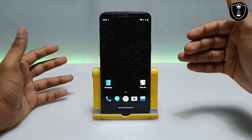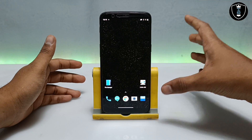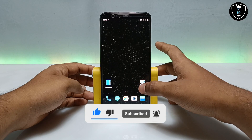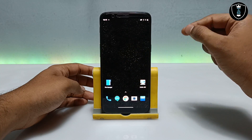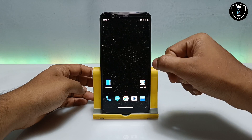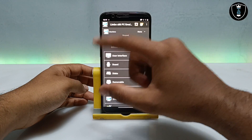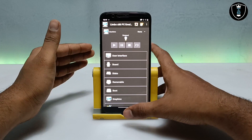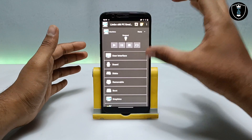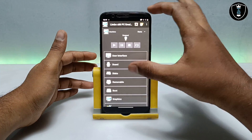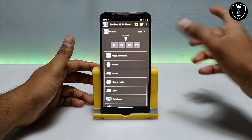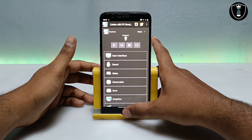Now I'm going to give a quick overview of the Limbo PC emulator application. As you can see, this is my Android phone and I have installed Limbo PC emulator. Basically this is an Android application — it's not officially available on the Play Store, but I have provided the download link in the description. Using this application you can run any type of operating system like Windows, Linux, or any OS that can possibly run in a virtual machine.